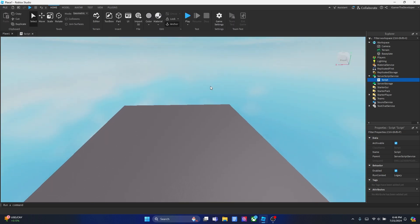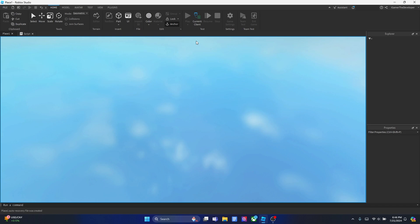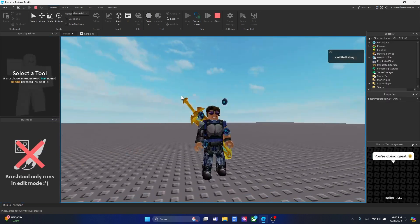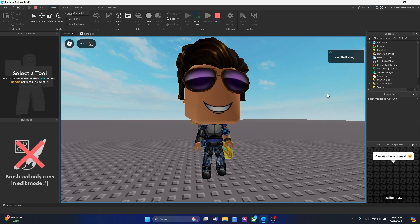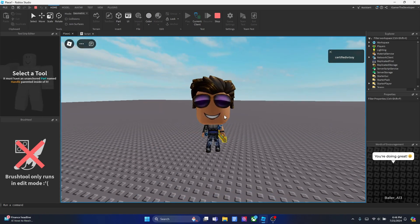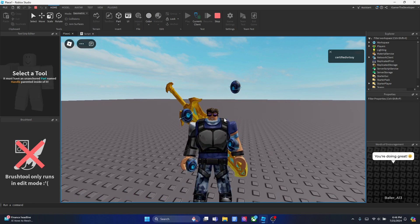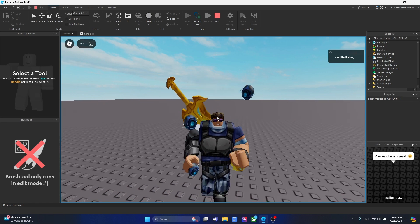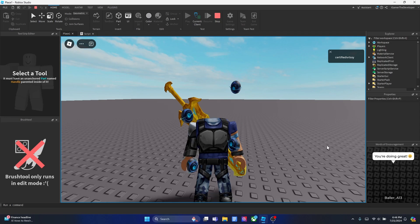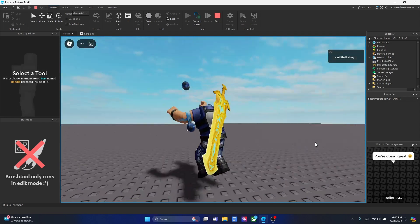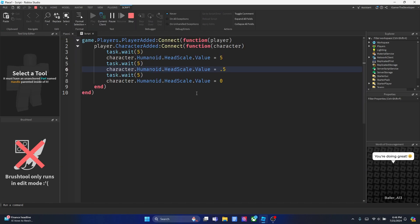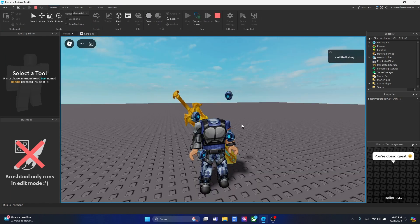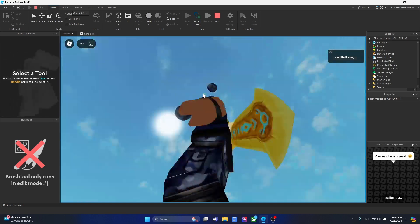We're going to play the game and let's see the head. So after 5 seconds it should be 5 times big. And now you can see it's pretty big, and then after 5 seconds it's going to be like half of the scale. Then after 5 seconds we should be headless. And you can see we made ourselves headless too — besides making it small and big. So we basically got the headless horseman in Roblox for free.